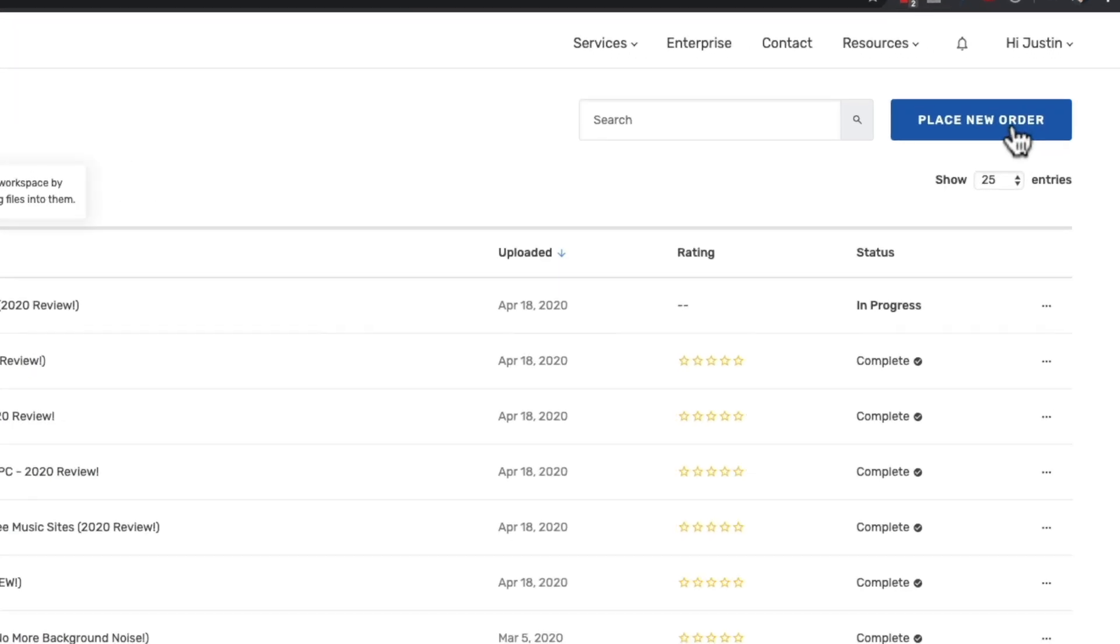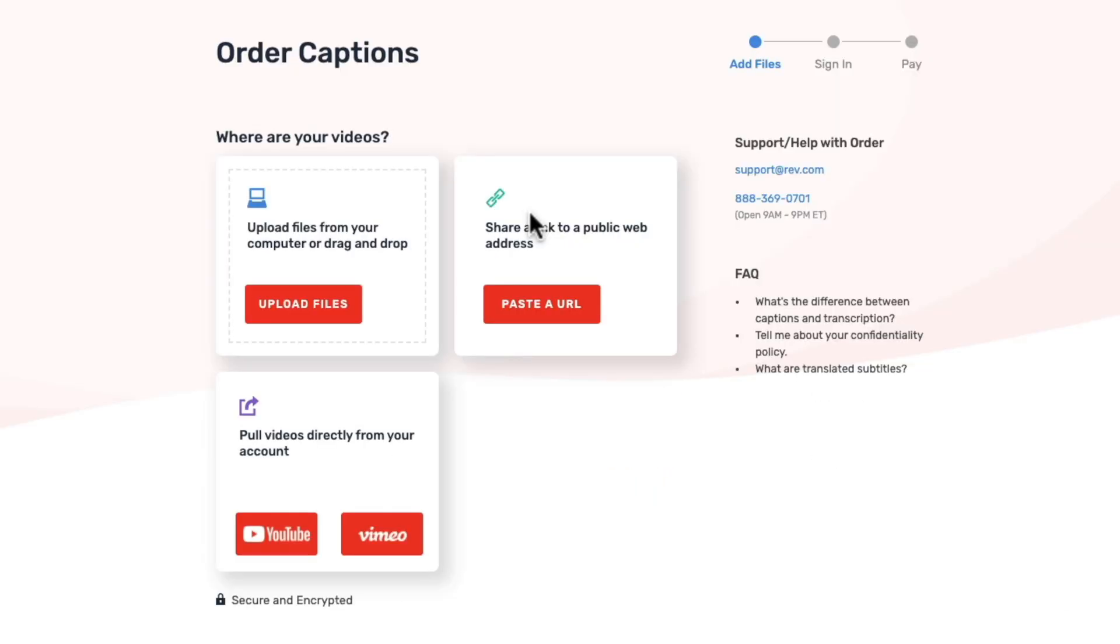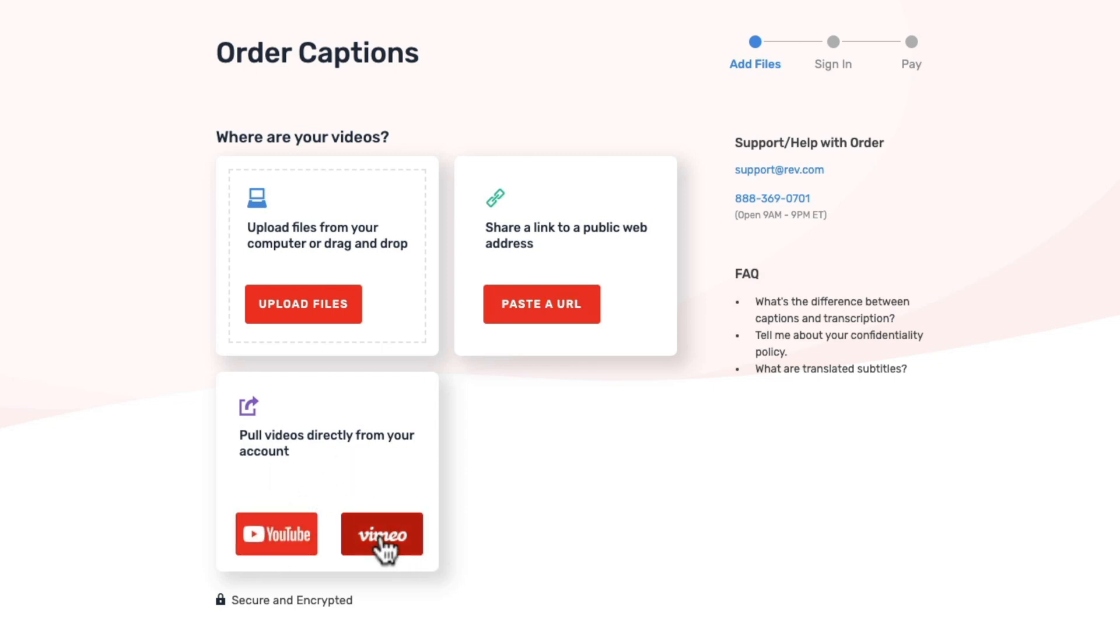We're gonna go up the top here to place a new order. We're gonna go down to Captions. Now you've got the option here to link to a public video, to upload a video or an audio file directly from your computer or you can even pull your videos in directly from your YouTube or Vimeo account. And this is where it gets really cool. So we're gonna select YouTube.